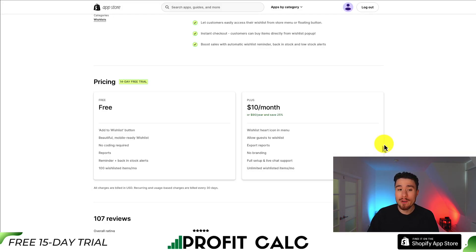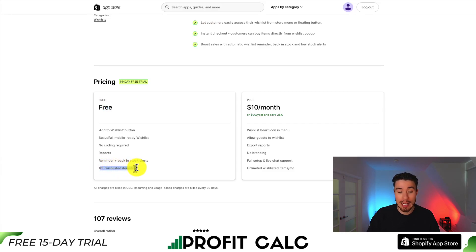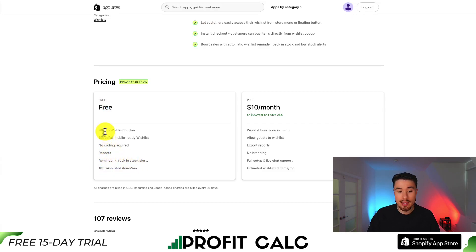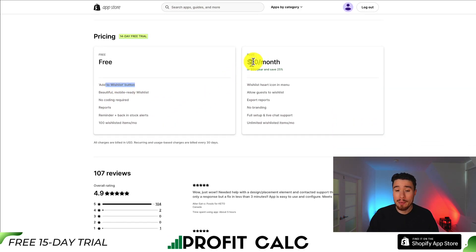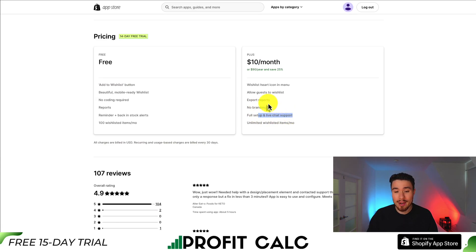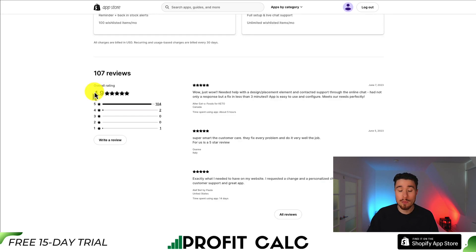In terms of pricing, there's a free 14-day trial and a completely free plan with 100 wishlisted items on a monthly basis — you get reports as well as the add to wishlist button. The paid plan is $10 a month, which includes no branding, full live chat support, the ability to export reports, and allowing guests to wishlist items. It's sitting at an excellent 4.9 stars with 104 five-star reviews.